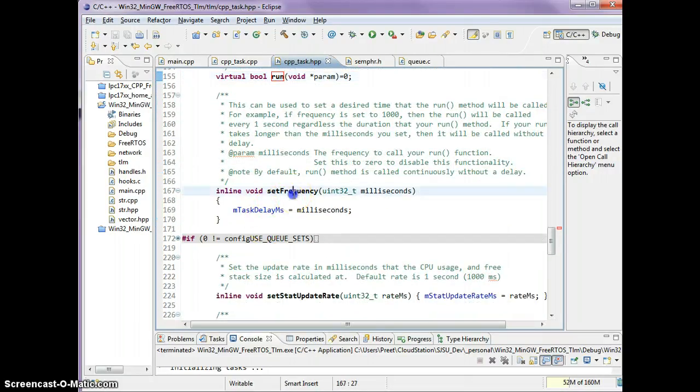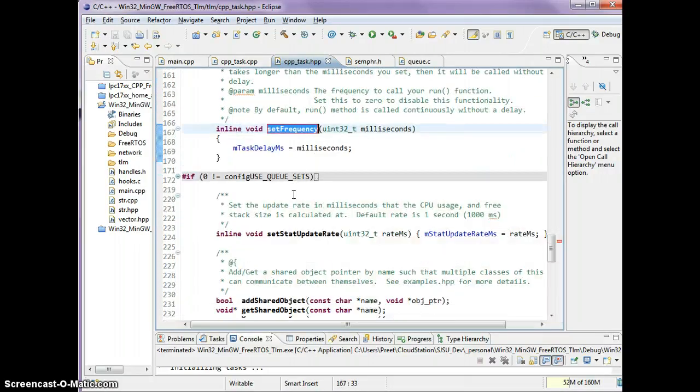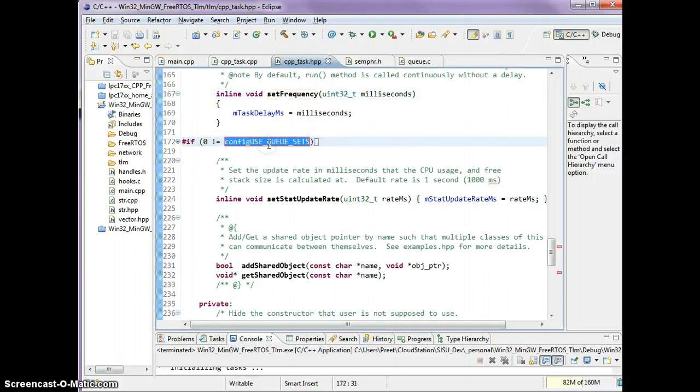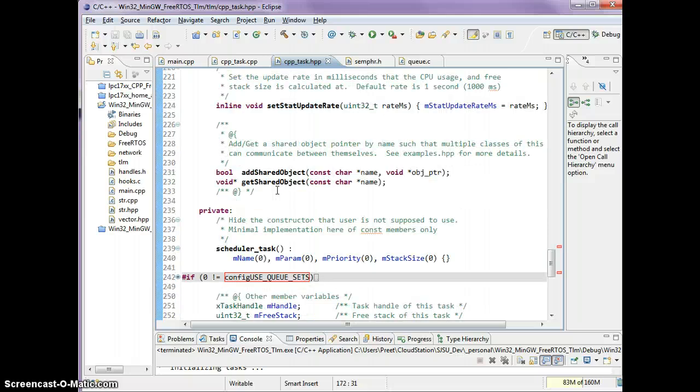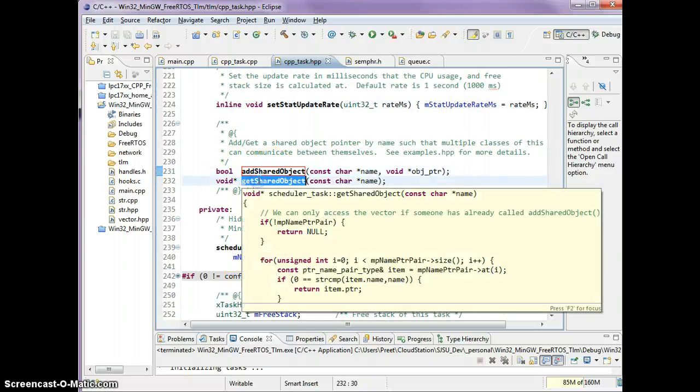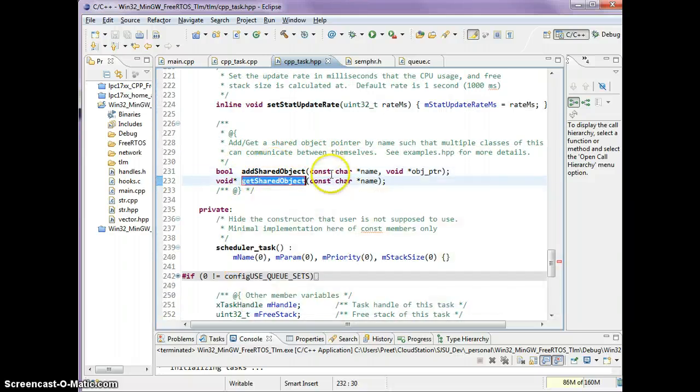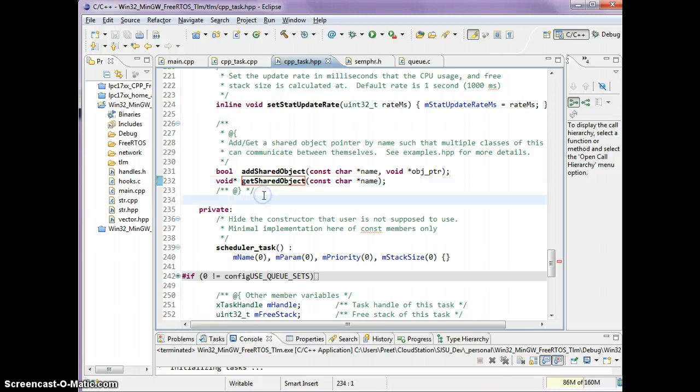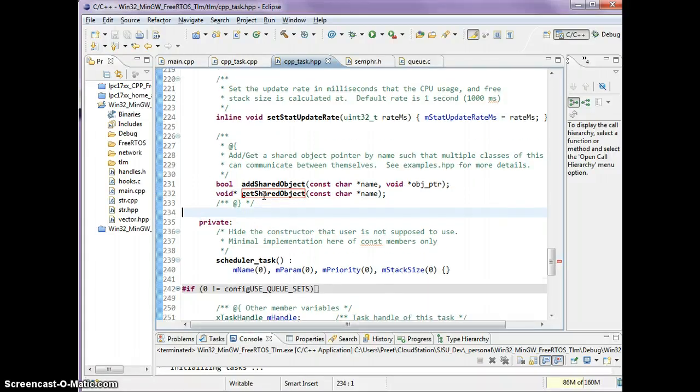The setFrequency, I will let you read that. There are queue set functions if you have that enabled as an option of FreeRTOS project. We went over addSharedObject and getSharedObject. Now in your FreeRTOS project, there should be examples as well of all the source code which we went over. You can watch other videos I may have to talk about this. Thank you very much for watching and I hope it helps.